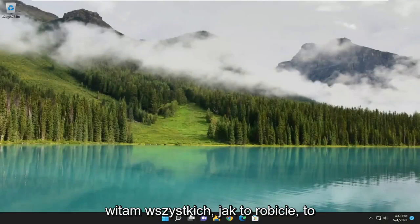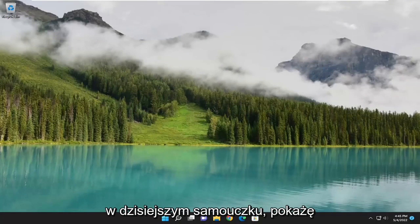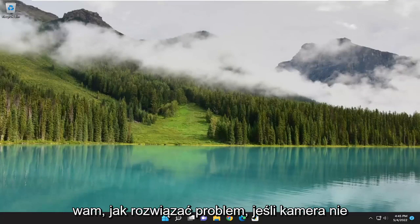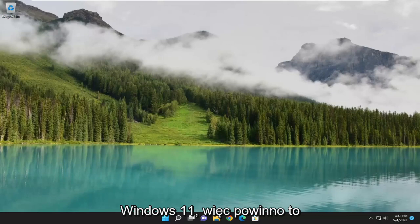Hello everyone, how are you doing? This is MD Tech here for another quick tutorial. In today's tutorial, I'm going to show you guys how to resolve if the camera is not working on Zoom on your Windows 10 or Windows 11 computer.